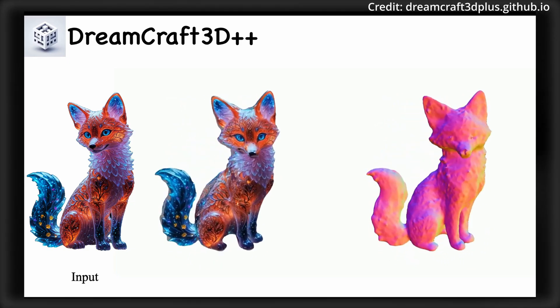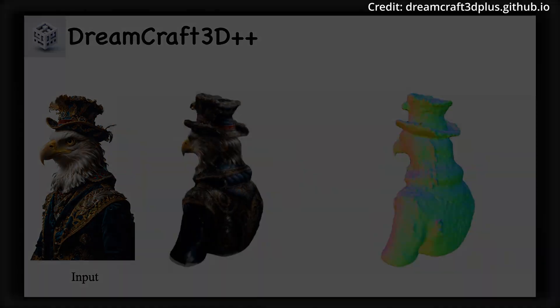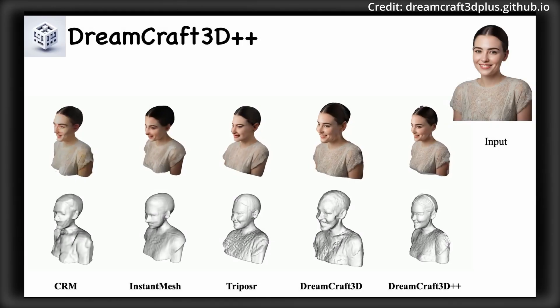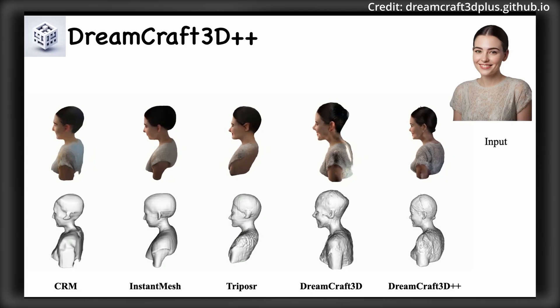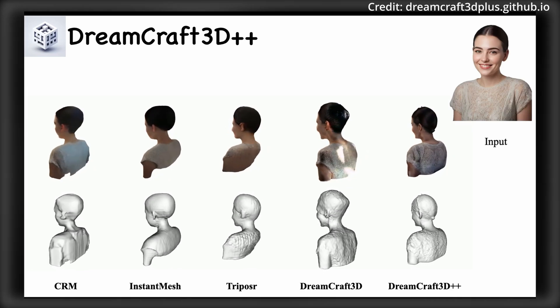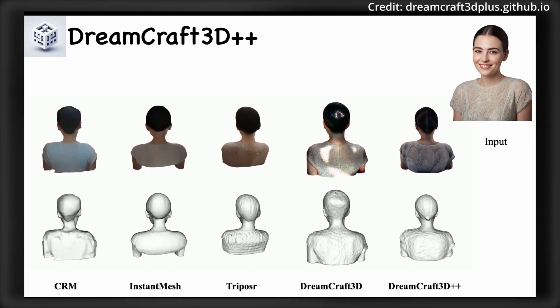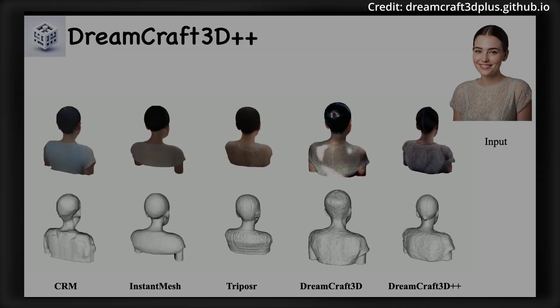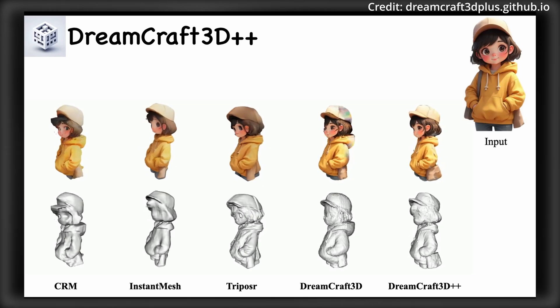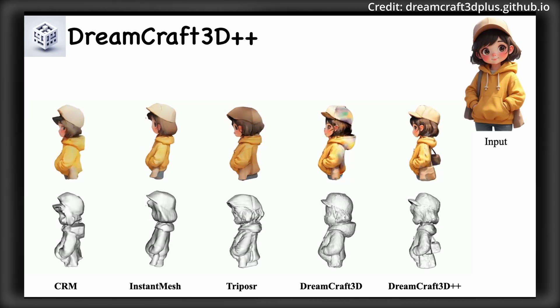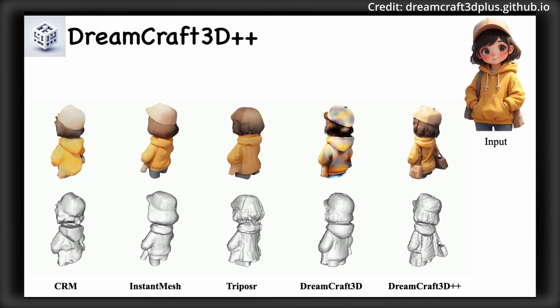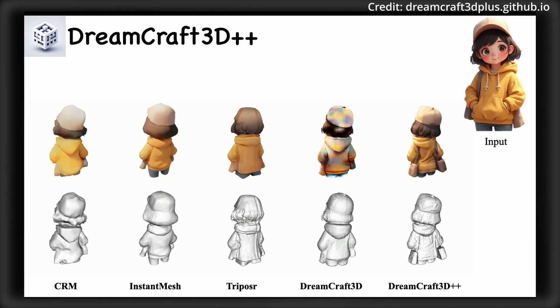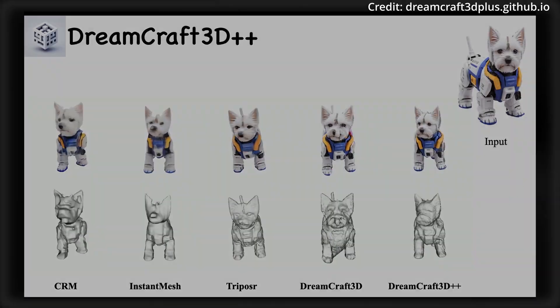Additionally, the framework features a novel, training-free IP adapter module for texture refinement. By dynamically selecting embeddings based on camera position, this module enhances both texture and geometry consistency, offering a four-fold increase in speed over the previous Dreambooth fine-tuning process.